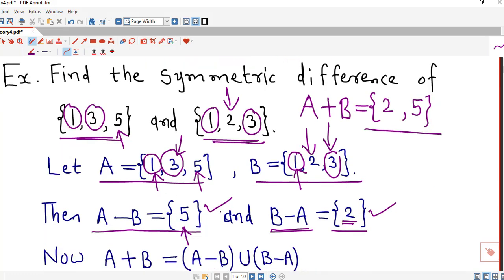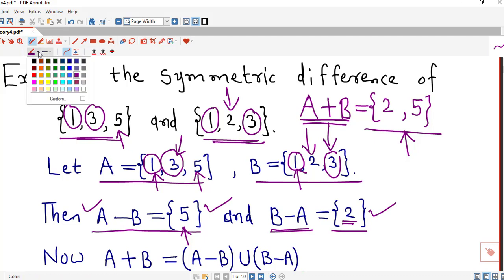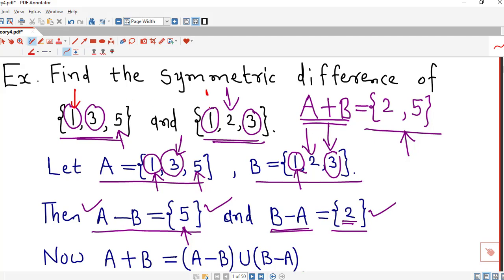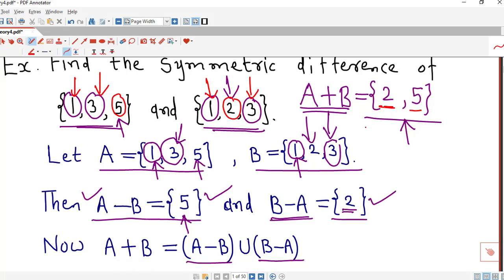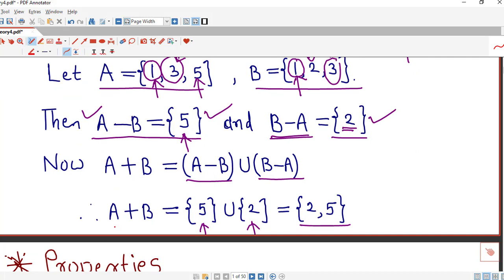We can directly write the symmetric difference as the set of elements which are either in A or in B, without considering those in the intersection of the two sets — that is, we ignore elements common to both. Here 1 and 3 are common; 2 and 5 are not — 5 is in A and 2 is in B. So A⊕B is the set containing only these two elements. In this way we can easily find the symmetric difference of any two given sets.